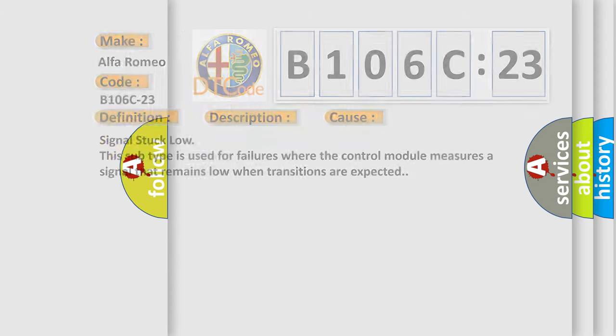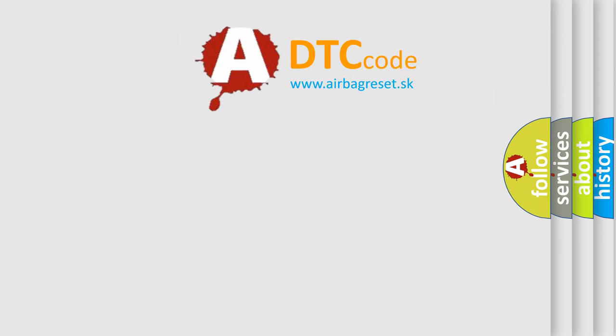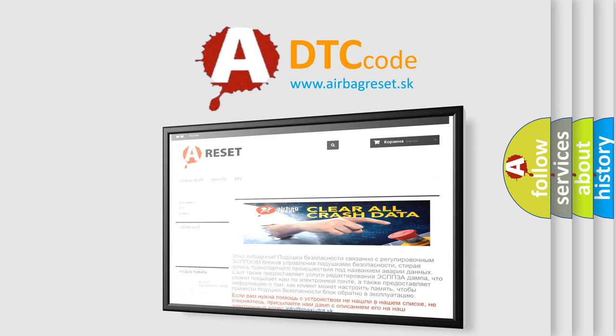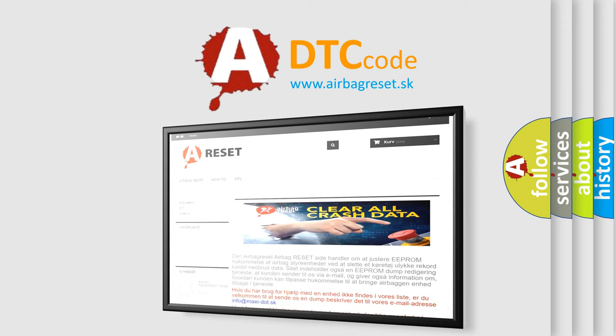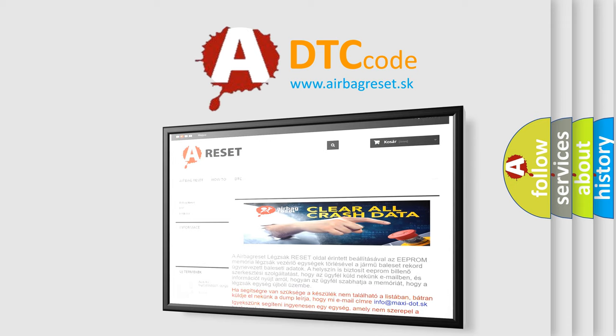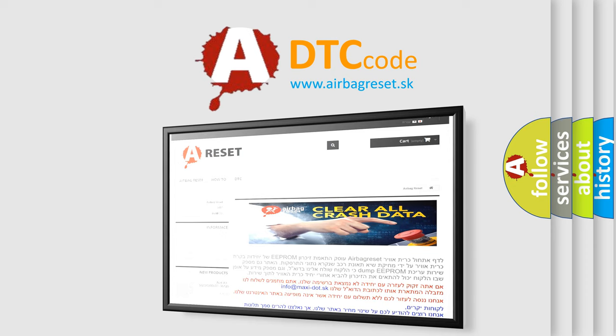The Airbag Reset website aims to provide information in 52 languages. Thank you for your attention and stay tuned for the next video.